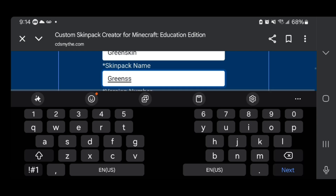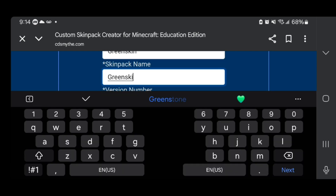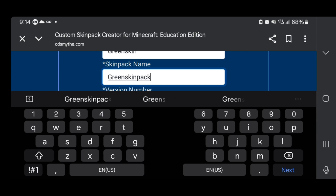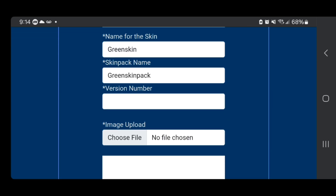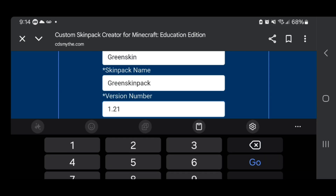Just keep the name simple. Where it asks for the version number, you need to input the Minecraft Bedrock version you're currently working with. I'm currently working with Minecraft 1.21, which at the time of recording this video is the most up-to-date version, so go ahead and select that.